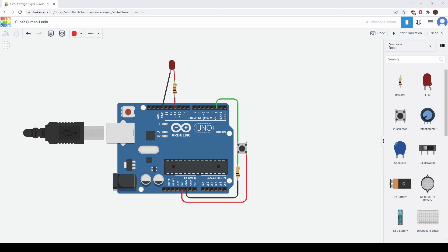First, we have our button that has one pin connected to ground and another pin connected to 5 volts. Then on the top of it, we have a connection to pin 2 which is a digital pin. This will allow us to read in a value and use it in our code. We also have the LED connected to pin 11 which will provide the power to the LED and we have another connection to ground.